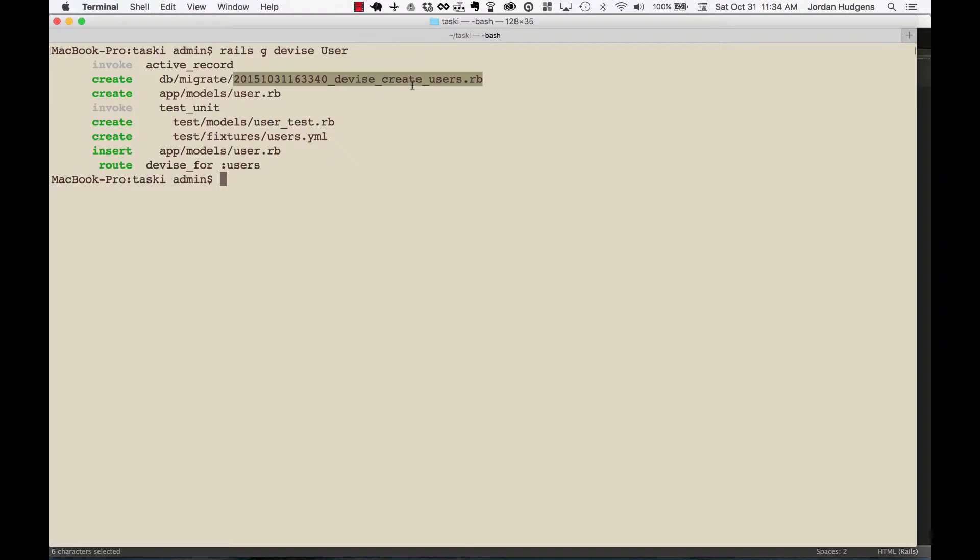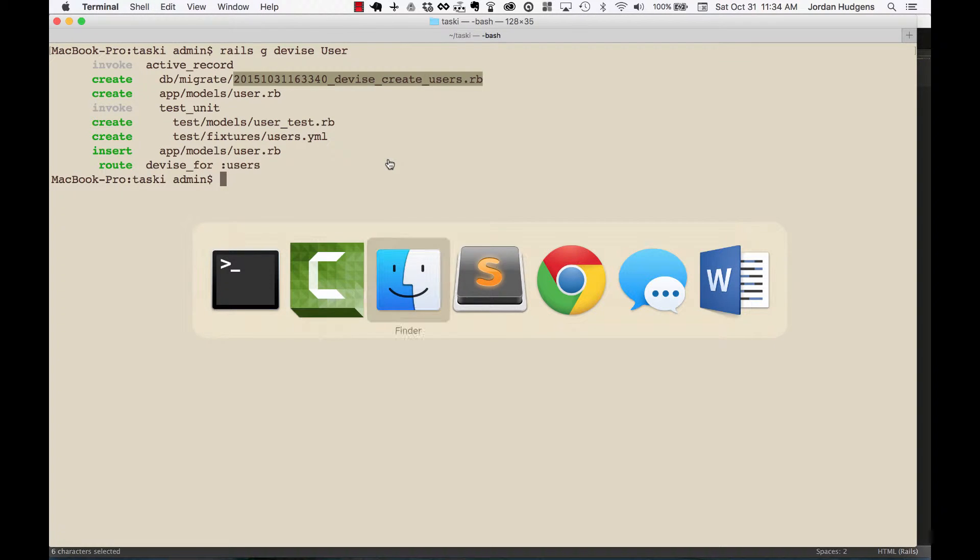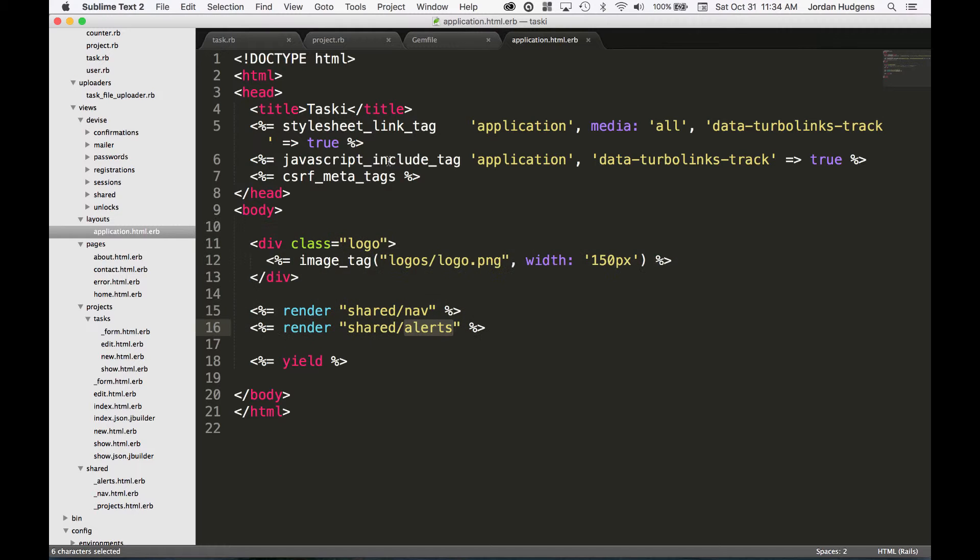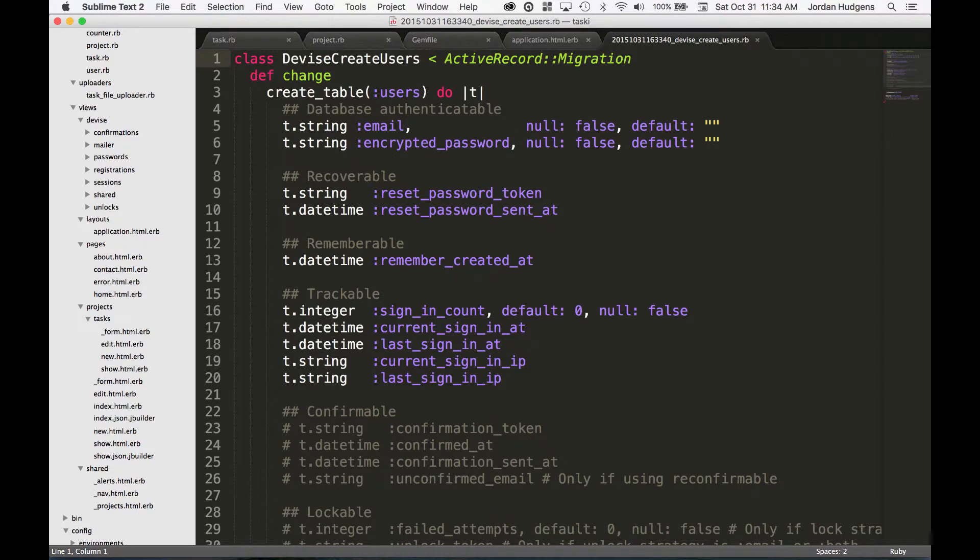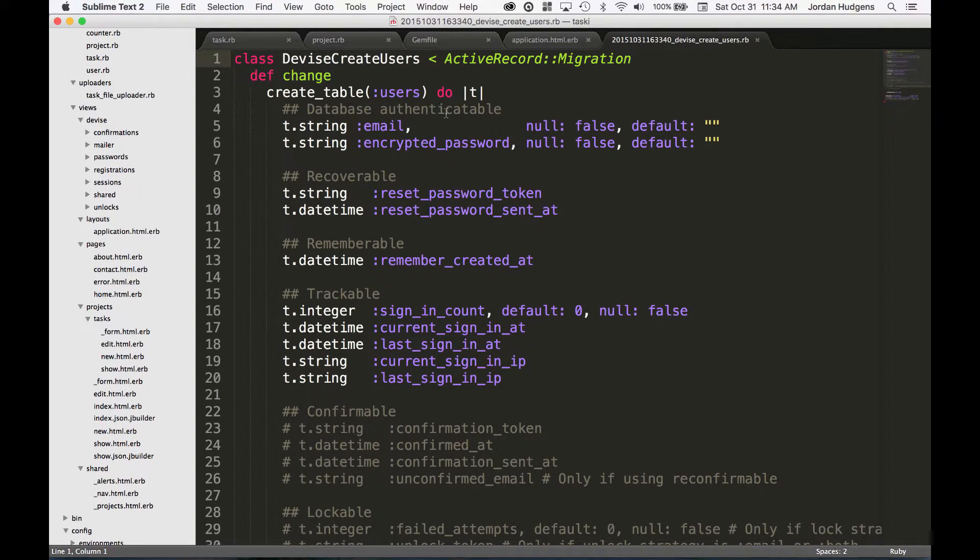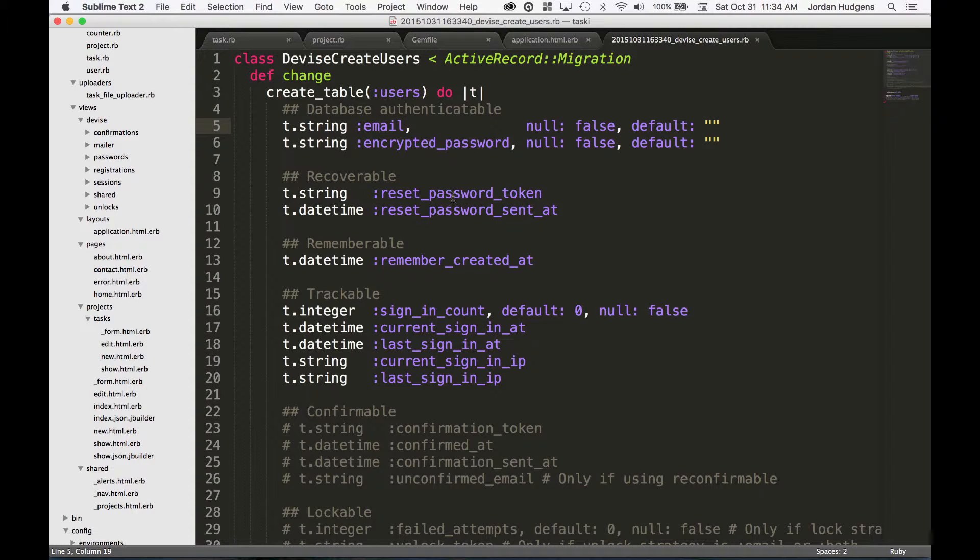So instead of just running the migration, let's take a look at it because I think you'll see there's a lot of information right here. This is what's going to run - it's going to create a table called users. And in the table it's going to have email, encrypted password, the ability to reset your password.